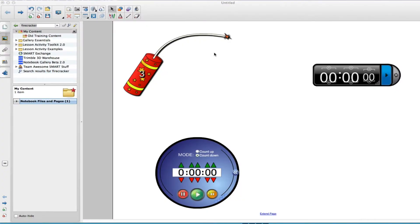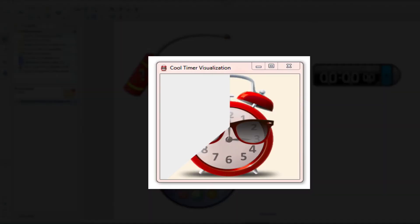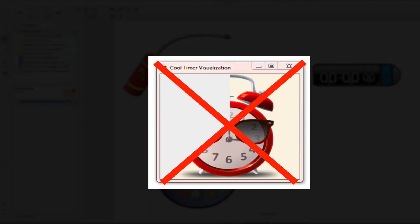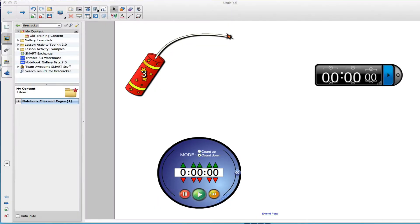Hi, this is Bob from VVSD Tech with another tech tip. You may have noticed on the Windows 7 image on your Dell Vostro laptop that the cool timer software is not installed. I'm going to show you three alternatives that you can have at your disposal on any machine.